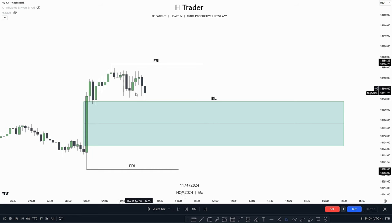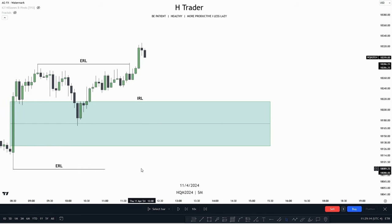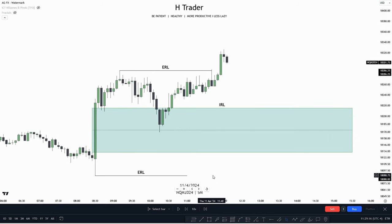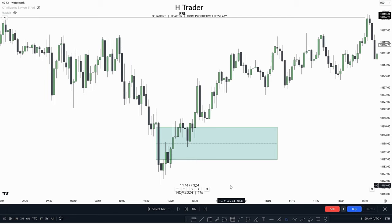Let's see what happens when price moves into this fair value gap. We do see price reach down into this fair value gap, makes a small mohawk through the consequent encouragement, which is permissible price action, and afterwards extends out reaching that external range liquidity — which was the draw on liquidity after delivering from the internal range liquidity. Going down into the one-minute time frame, we can see how using external and internal range liquidity as a draw on liquidity can significantly help when implementing it to our own trading strategy.